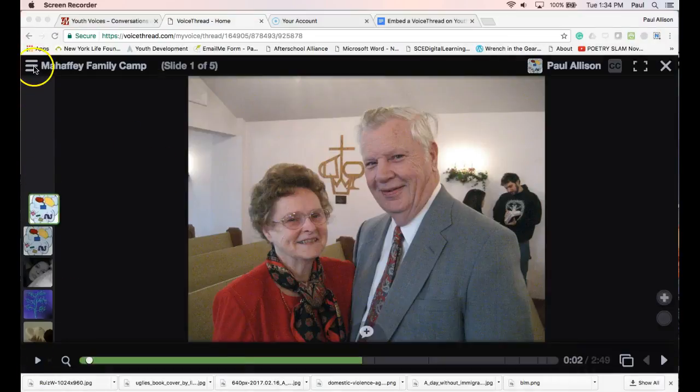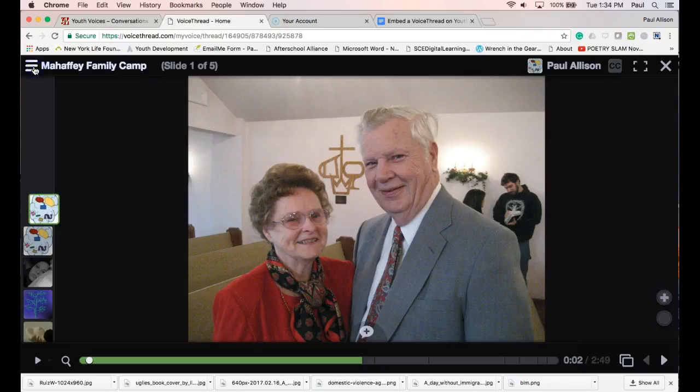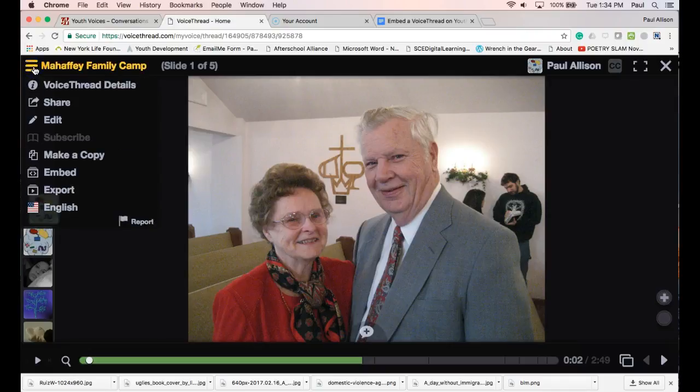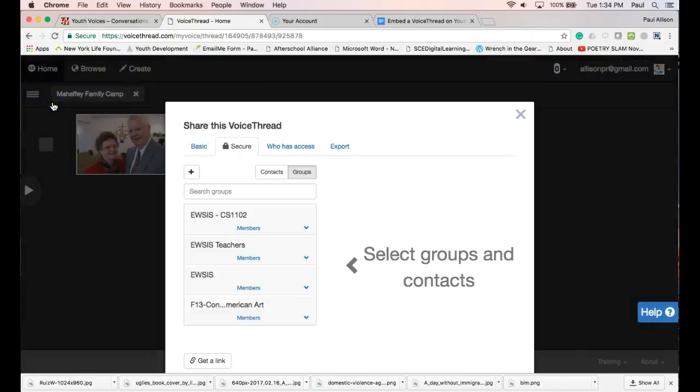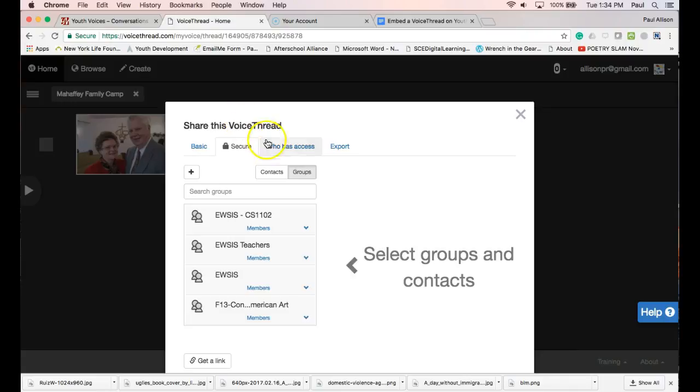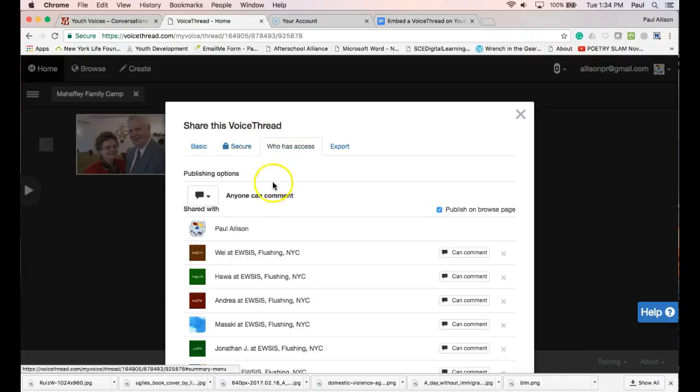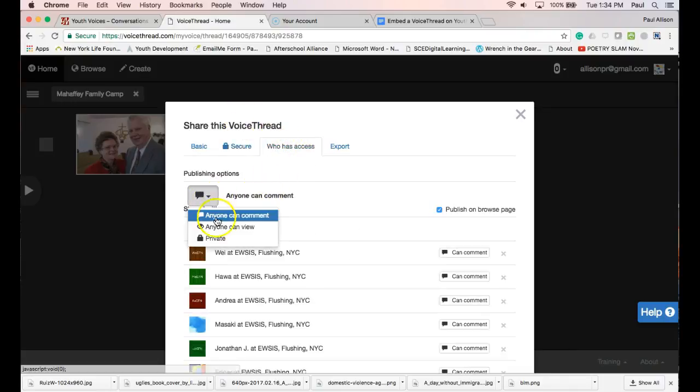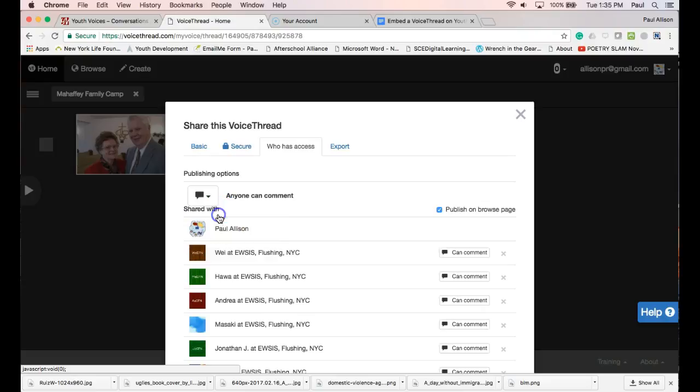Go to Share and click the tab Who has access. Under Publishing Options, choose Anyone can comment and click Publish on Browse Page.